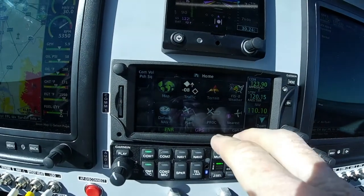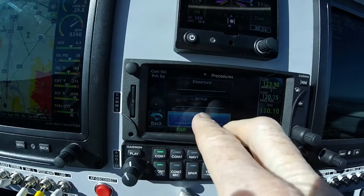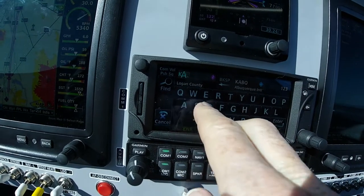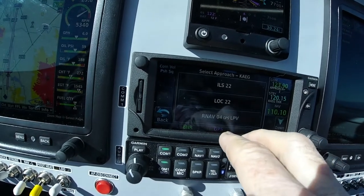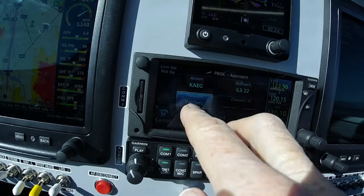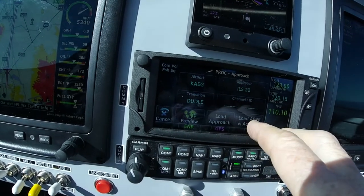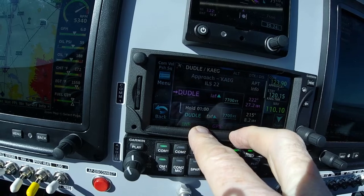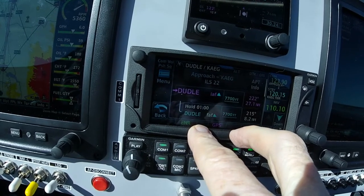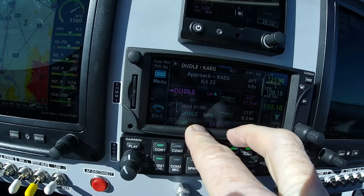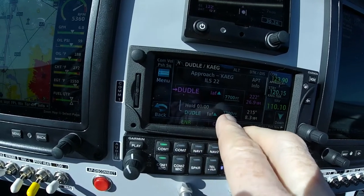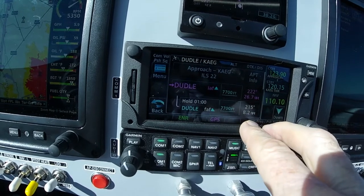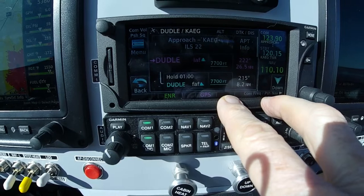Okay, I'll load the approach. Procedure approach — we want Double Eagle, enter with the ILS 22. We don't want vectors; we'll go to the additional approach fix and final approach fix which is Dudley. Load and activate the approach. You'll see there's a hold there — the hold is because the chart does not show 'no procedure turn.' If it said no procedure turn you could go straight in; otherwise you need permission. When we push the approach button it'll bypass the hold. We've got the frequency dialed in at 110.1 and the approach chart up.